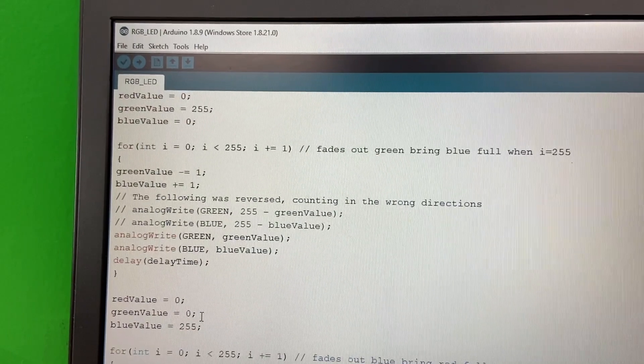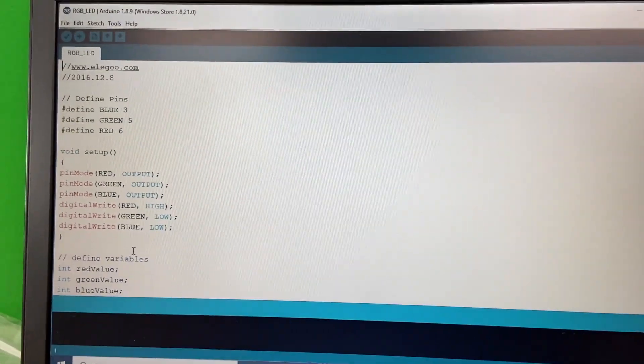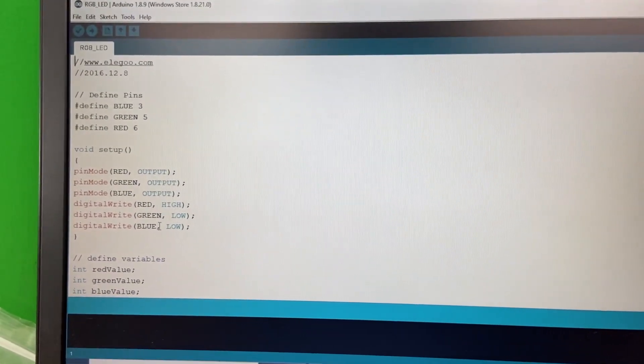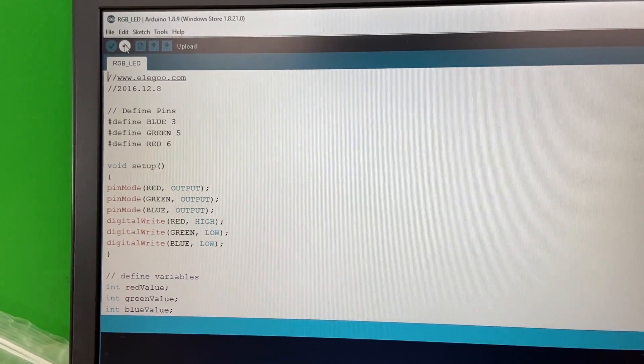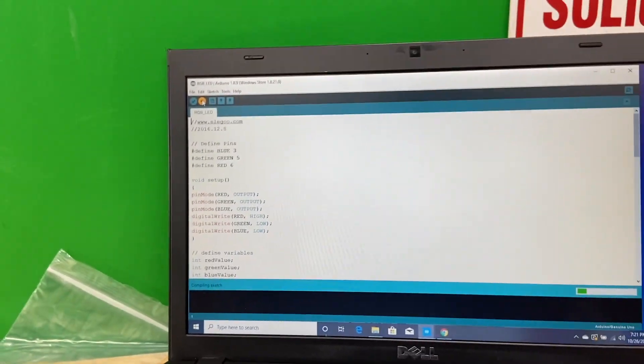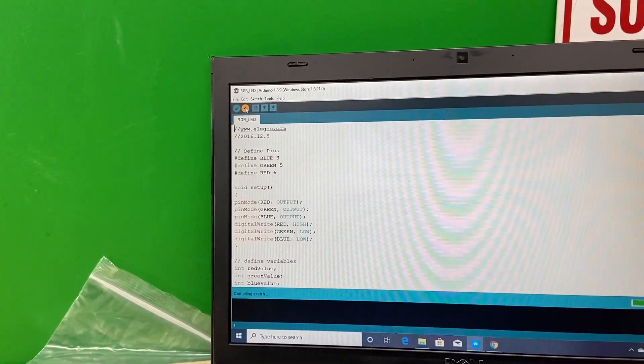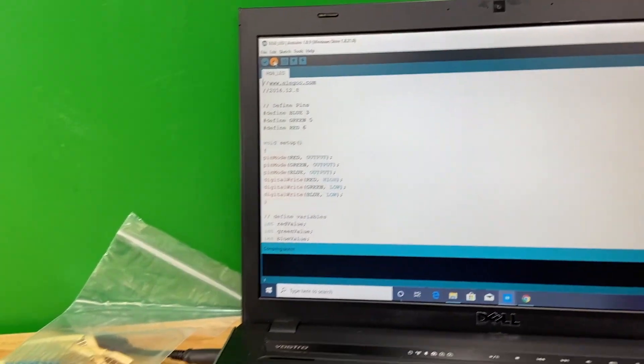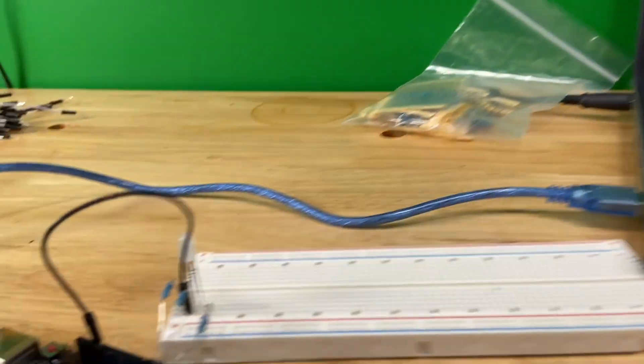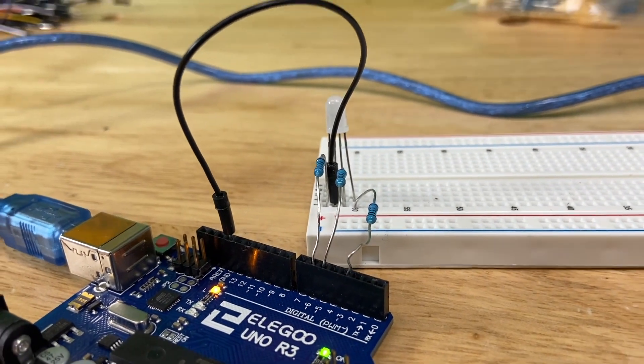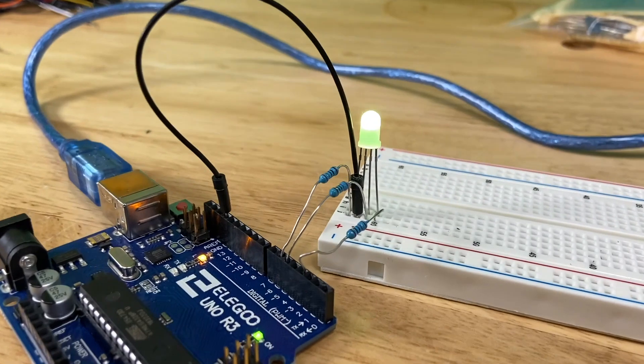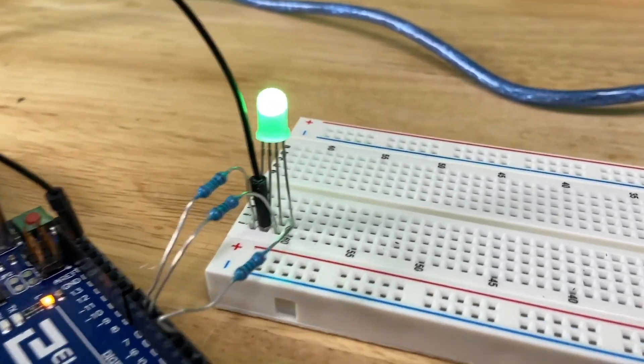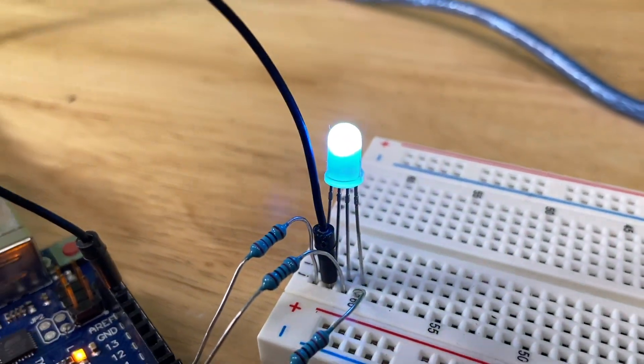All right, cool. Okay, so that's it, that's the code. We should be ready to just upload it. Hopefully it compiles with no problems. It should, very basic code, and then hopefully it should work. All right, it just uploaded and the code is running.